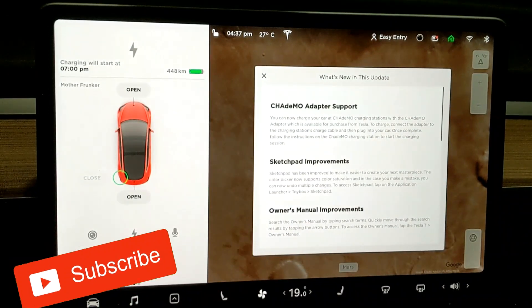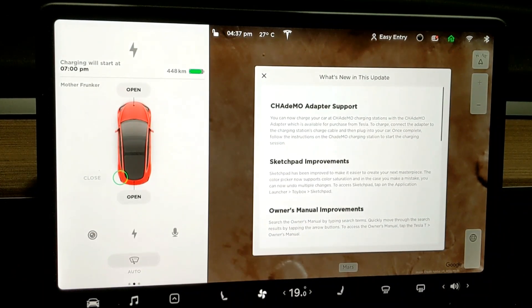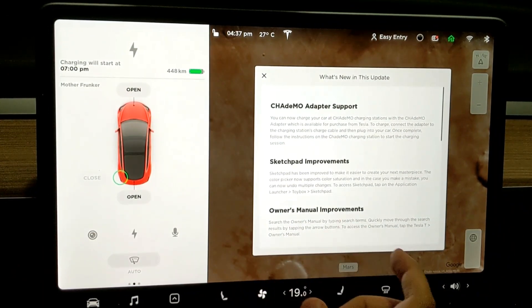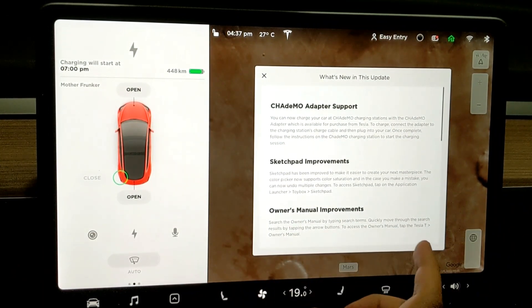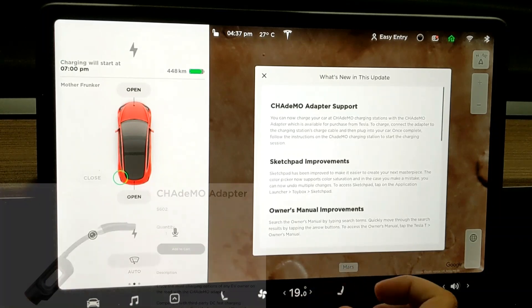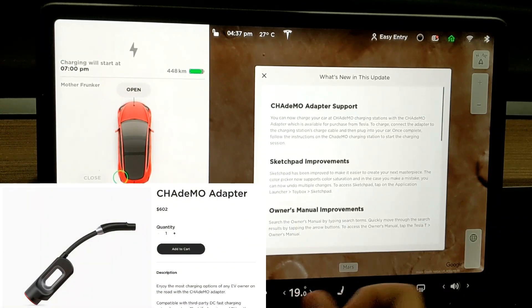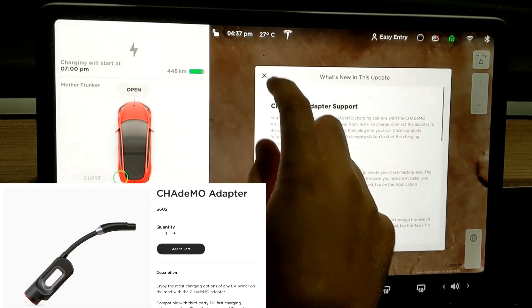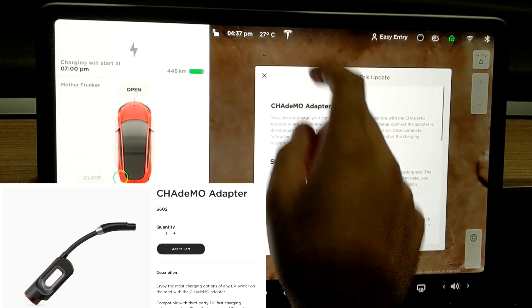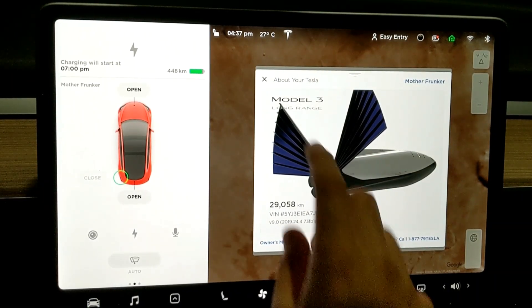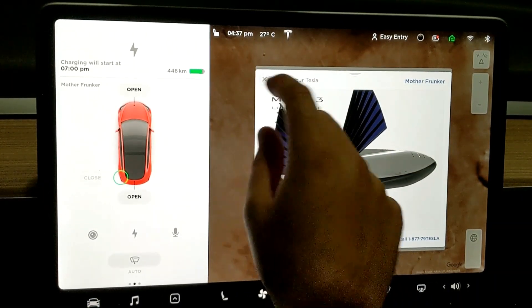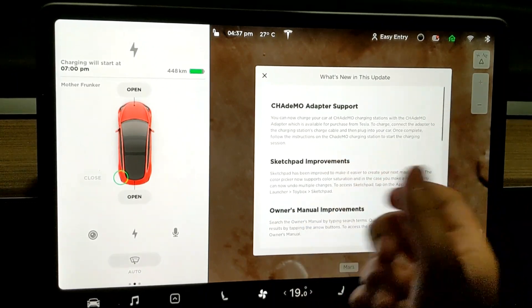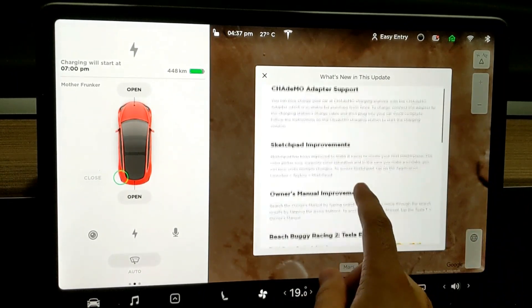Let's go to release notes here. We have CHAdeMO adapter support. So for Tesla Model 3 owners, if you ordered a CHAdeMO adapter which went on the Tesla store a few weeks ago, you might have it already. This is the version that you need to get CHAdeMO support. Again, it's 2019.24.4. I'll have it in the title anyway.